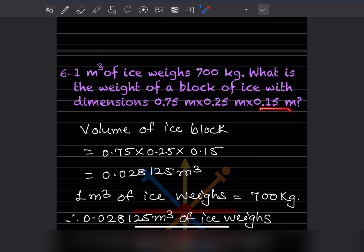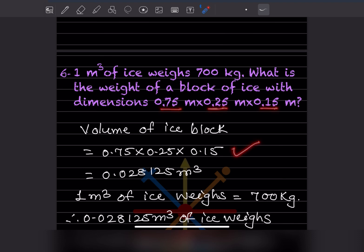So if we take the volume of the ice cube, the volume is length into breadth into height. So we consider 0.75 into 0.25 into 0.15. When you multiply this, you get the volume.